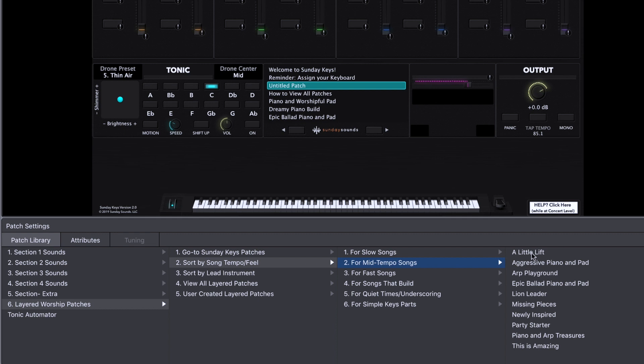You can really quickly empower yourself or keys players on your team — if they can determine whether this is a fast song or a slow song, then you can find a curated list of patches that are going to be great for that specific context. For example, let's say I tell my keys player we're going to be playing a slow song, or they listen to it online and figure out it's a slow song. That's all you need to know to get to a list of patches that will work really well for most worship slow songs.